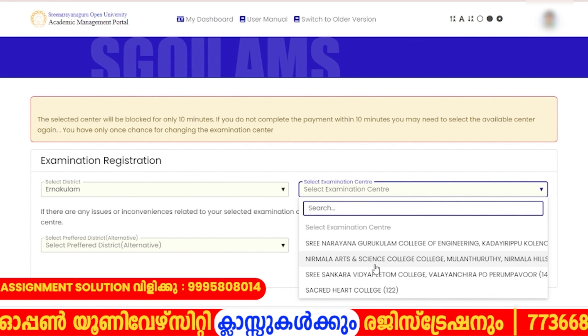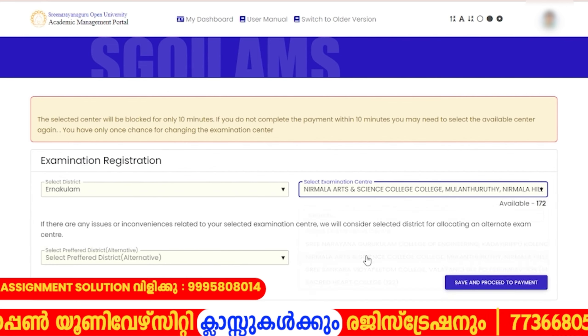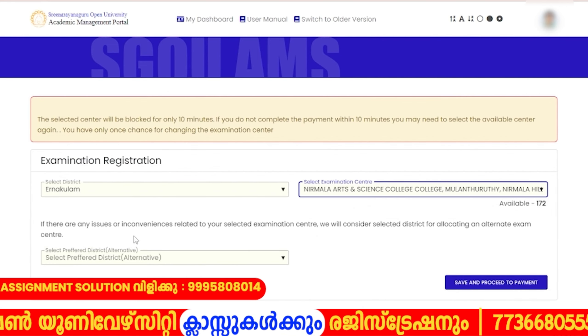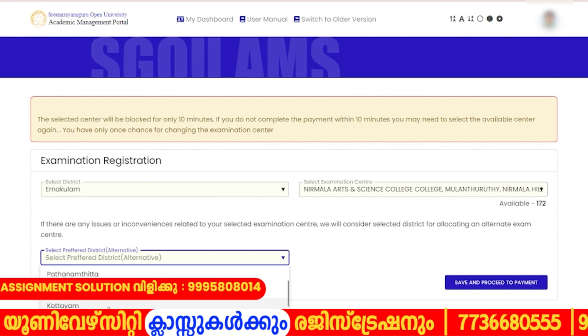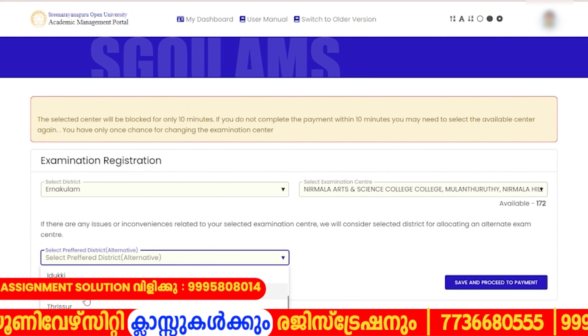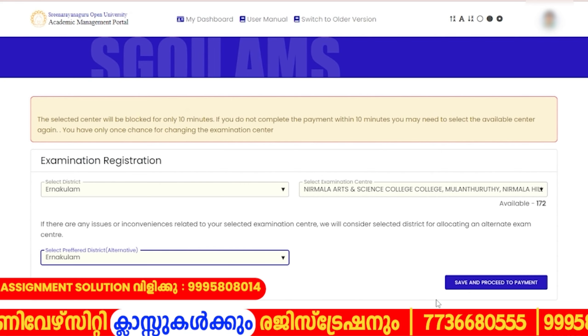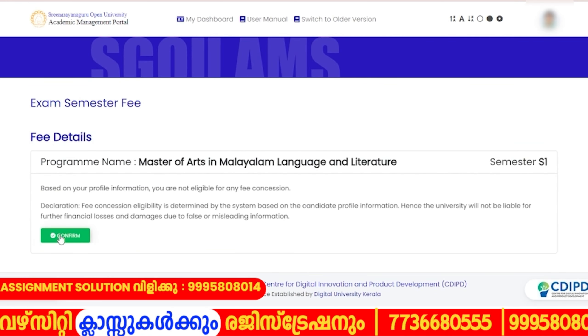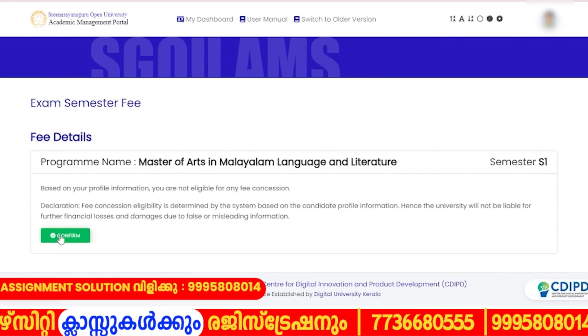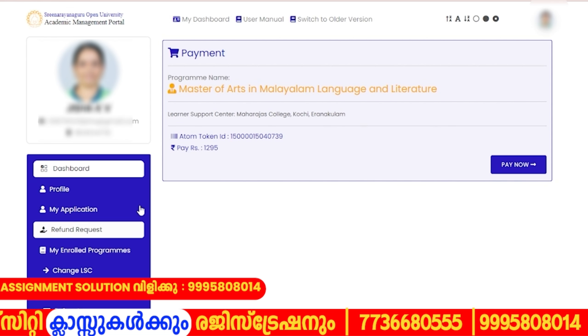We will select the preferred district. We will select the extra date. We will select the confirmation. We will select the payment.